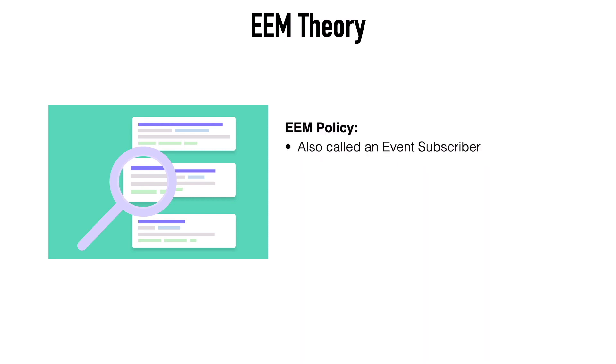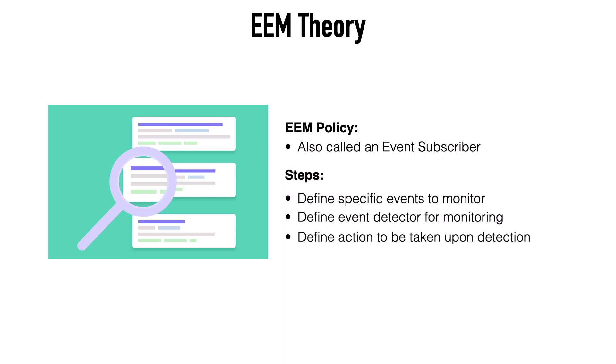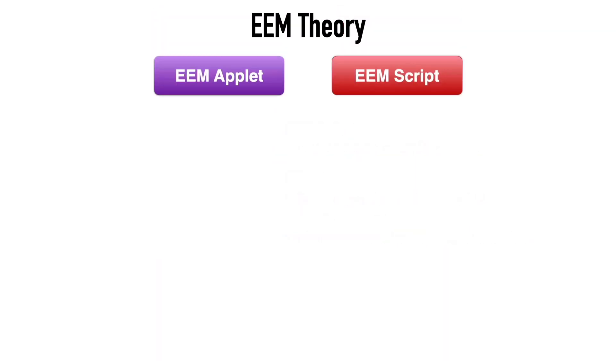And the structure in which all of this is contained is called an EEM policy, also known as an event subscriber. Specifically, an EEM policy defines what we're wanting to monitor, which event detector we're using for that monitoring, and what we do if a specific event is detected.